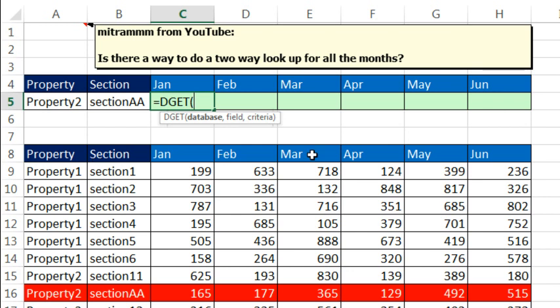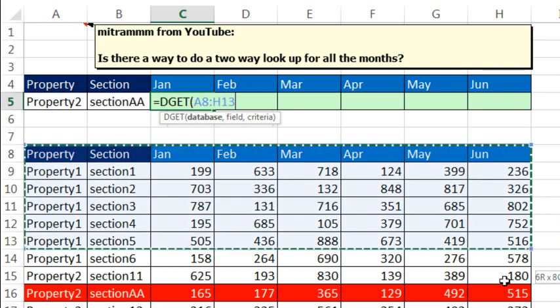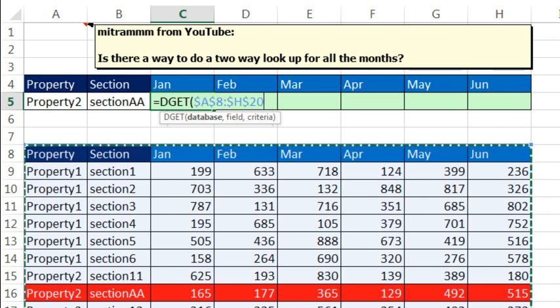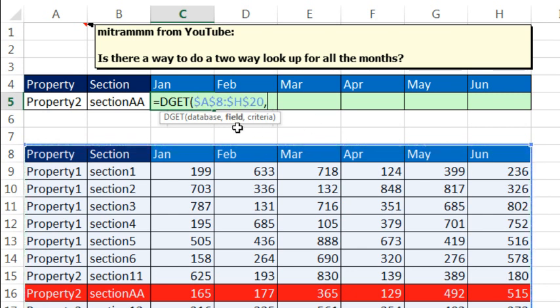We have a proper data set right here with field names at the top. So we'll give it the whole data set all the way down, F4 to lock it, comma. The field, that means within this table, which field do we want to go get the thing from? Relative cell reference.